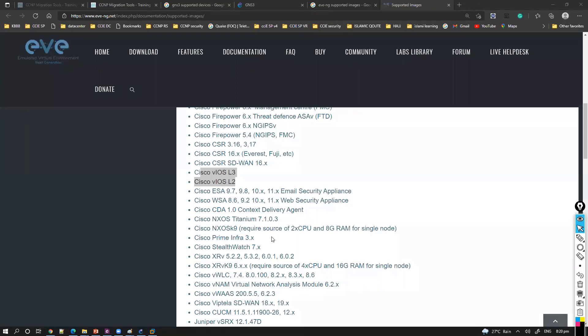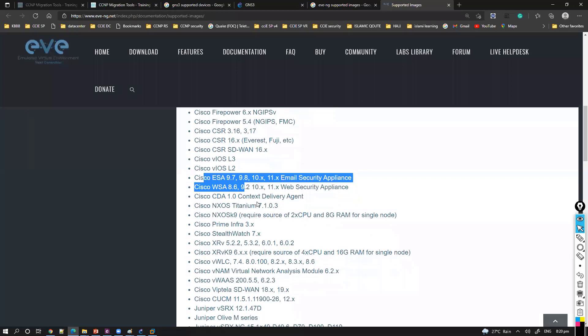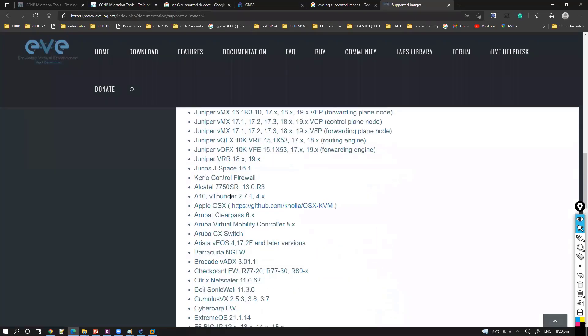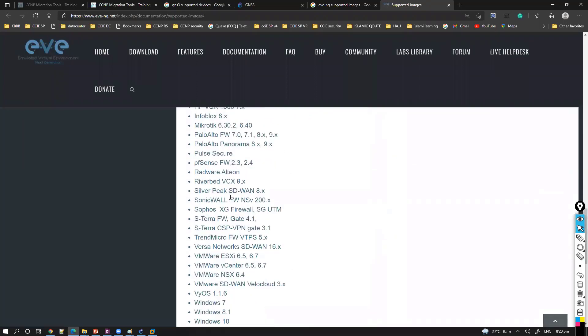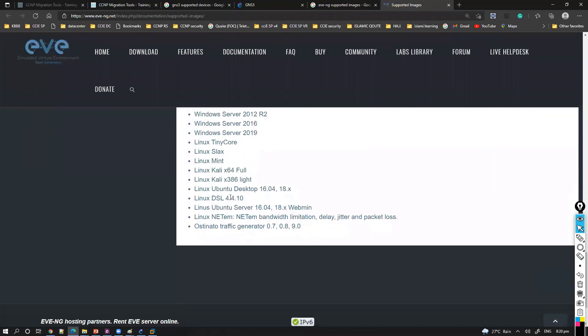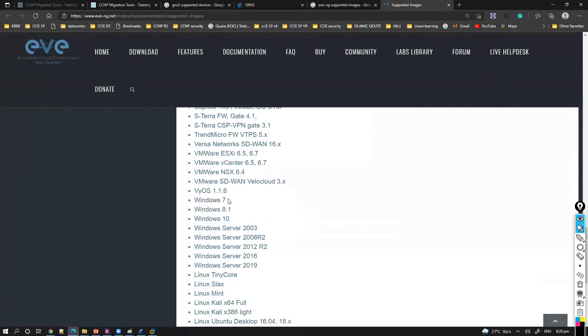Apart from there is a big list of devices you can see: ESA, WSA, these are all security devices, NX-OS, Nexus. Even there are some other images you can see. These are all the only thing is you need to have the virtual image. If you have the virtual image, like let's say I have the image of a Windows machine.